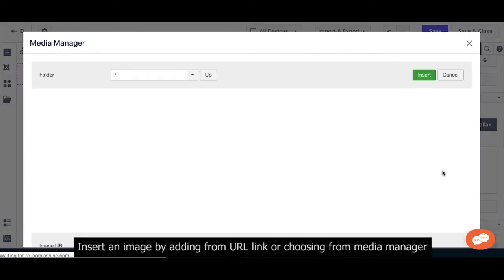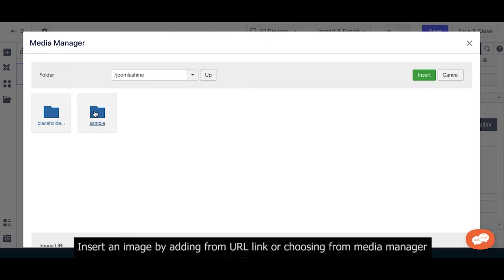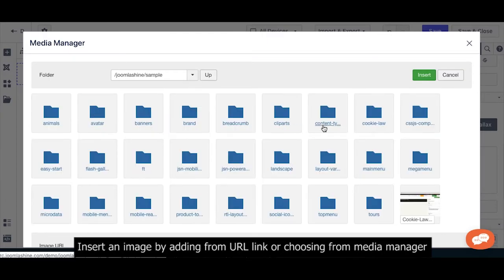Select an image by adding from URL link or choosing from media manager.